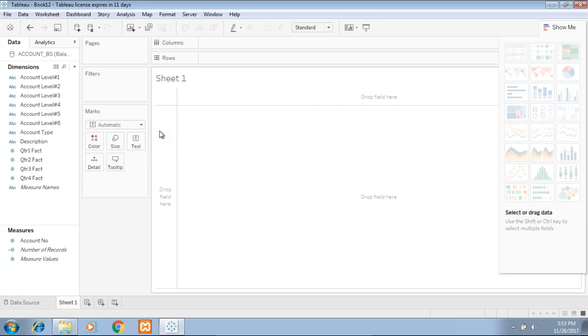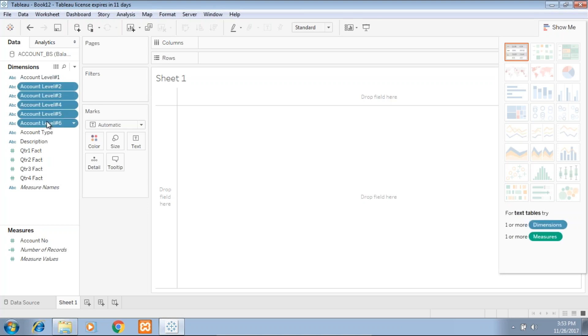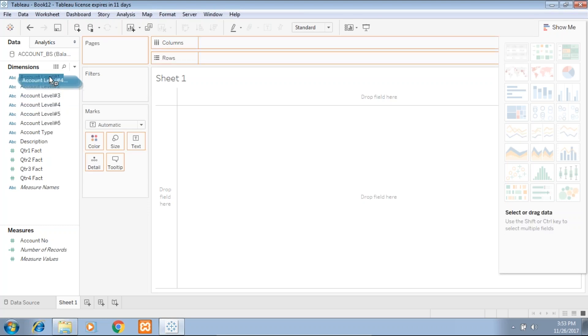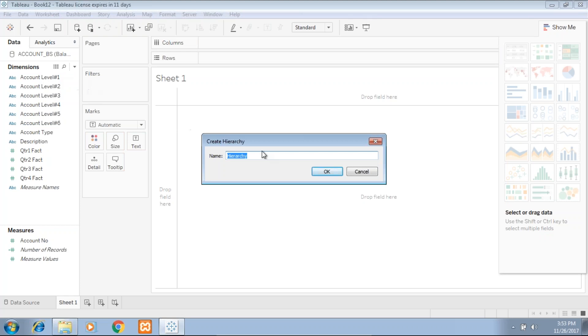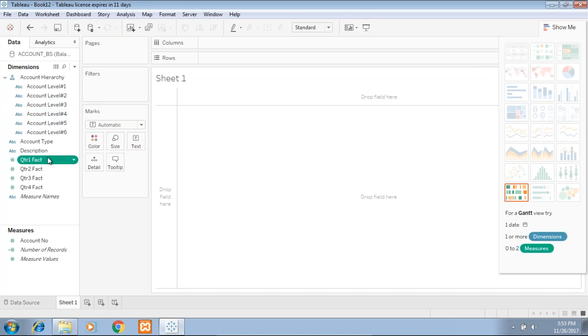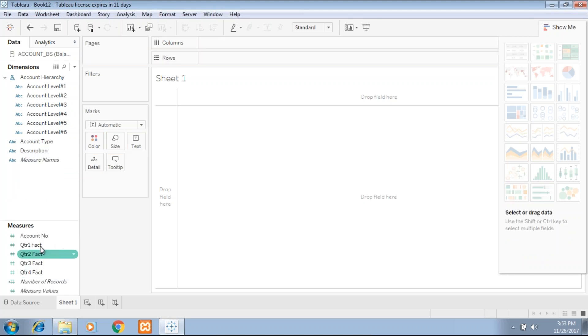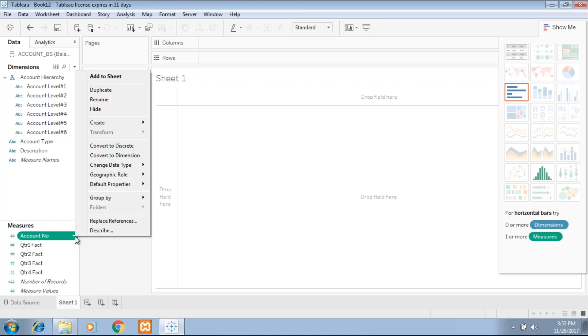Let's get started. The first part of our presentation will be a pie chart. If you look at your account dimension, it's basically flat, so you should create a hierarchy on top of it. Simply create all the members and drag and drop within account level one and name it account hierarchy. You'll also observe quarter one fact through quarter three fact. These are actually facts but are considered dimensions, so I drag and drop them under measures. Account number is actually a measure but is considered a dimension, so you can convert it.